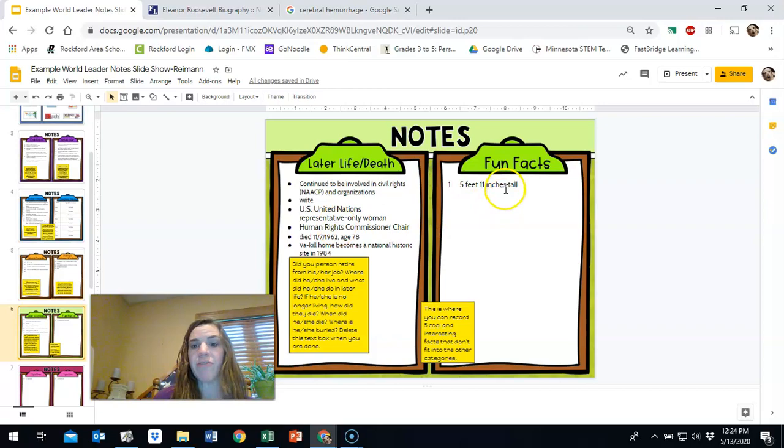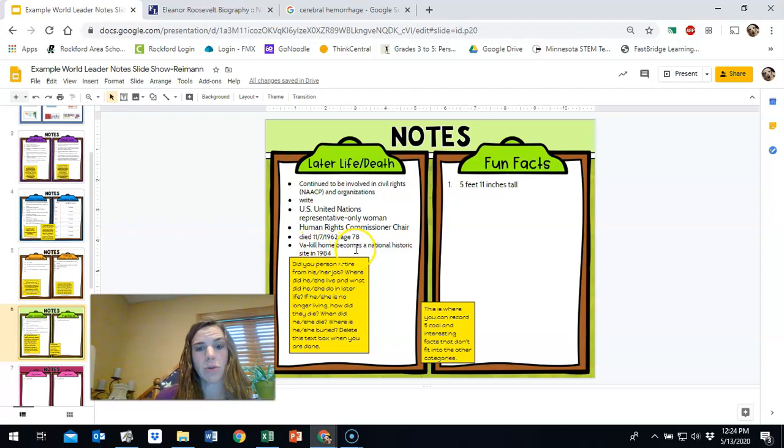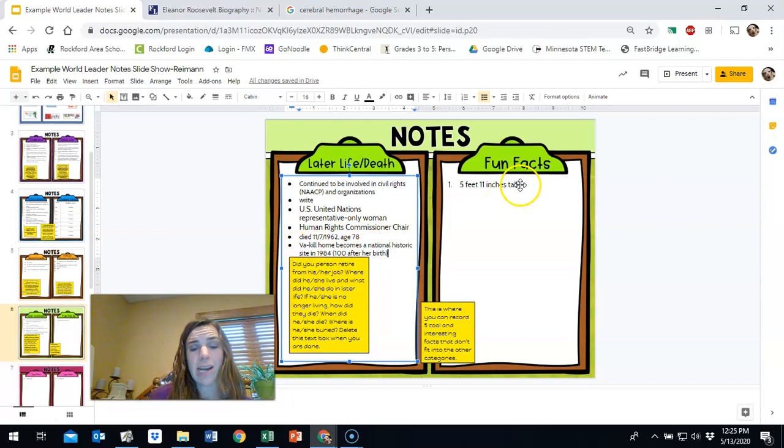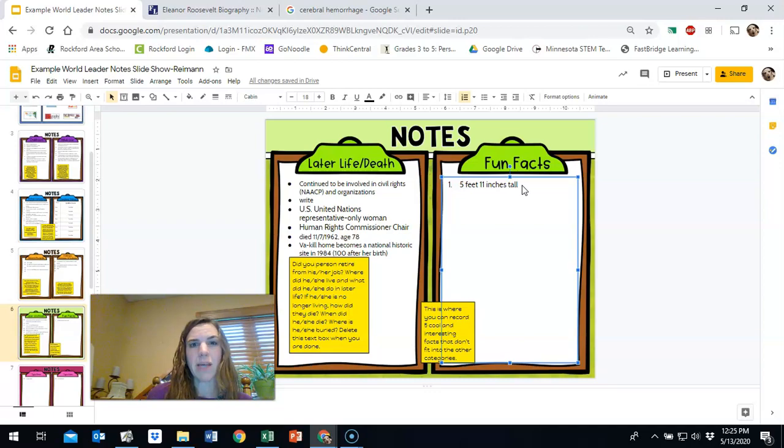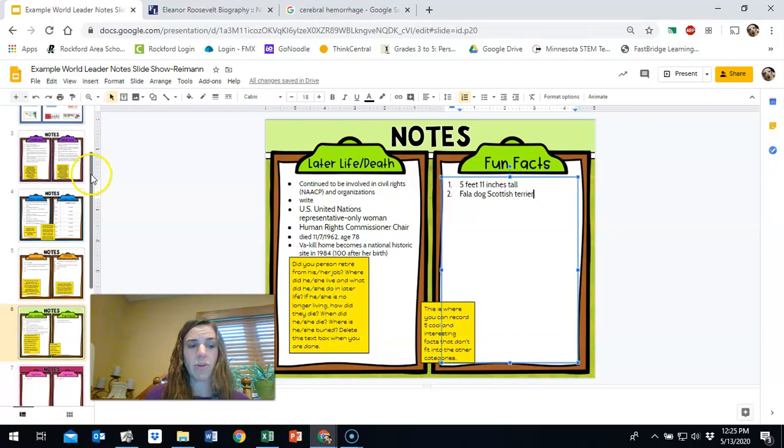I also found a fun fact that she was five feet, 11 inches. And the only other first lady to be that tall is, or was the former Mrs. Lady, Michelle Obama. She was involved in the NAACP. She was the only woman to represent the United nations. It says that her home, they called it the kill home becomes the national historic site in 1984. And she died in 1962 at age 78. So this is after, and it's actually a hundred years that it a hundred years after her birth. So one thing I'm still not sure about that I need to find more information about is how she died. And it said that she had struggled with TB tuberculosis, but it didn't say if that was ultimately what killed her. I also found a fun fact that their dog was named Fala. And I think it was a Scotty Scottish terrier.